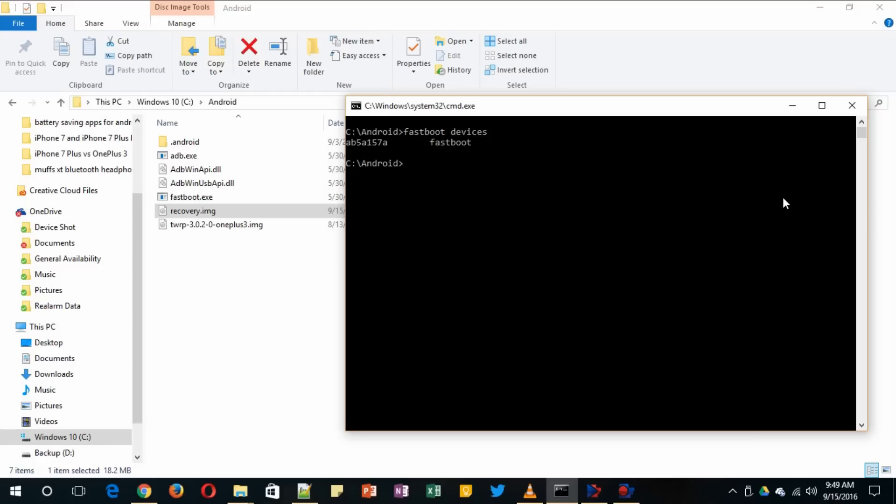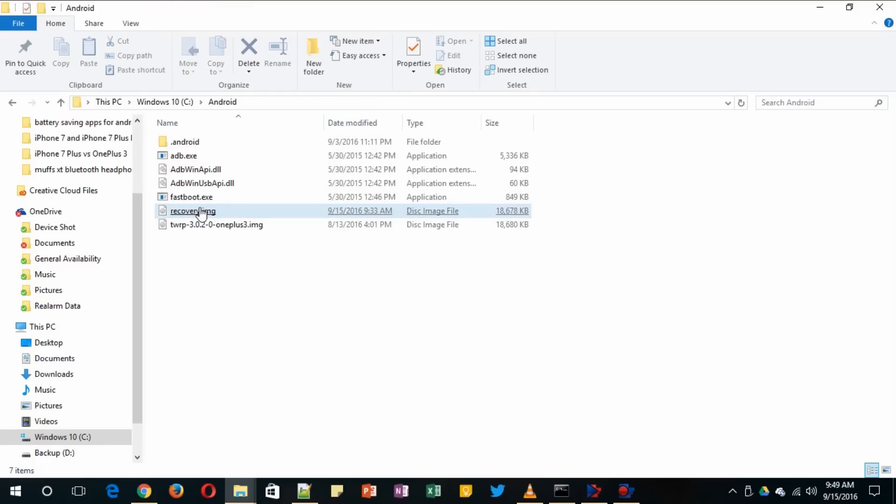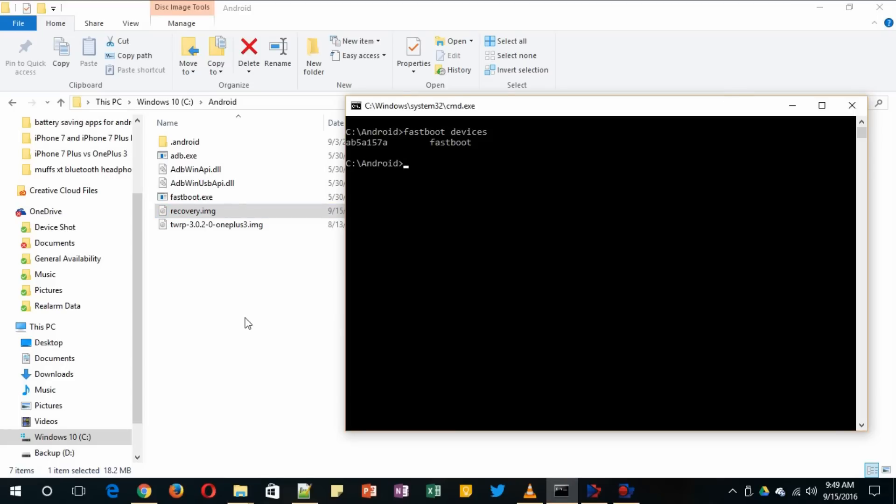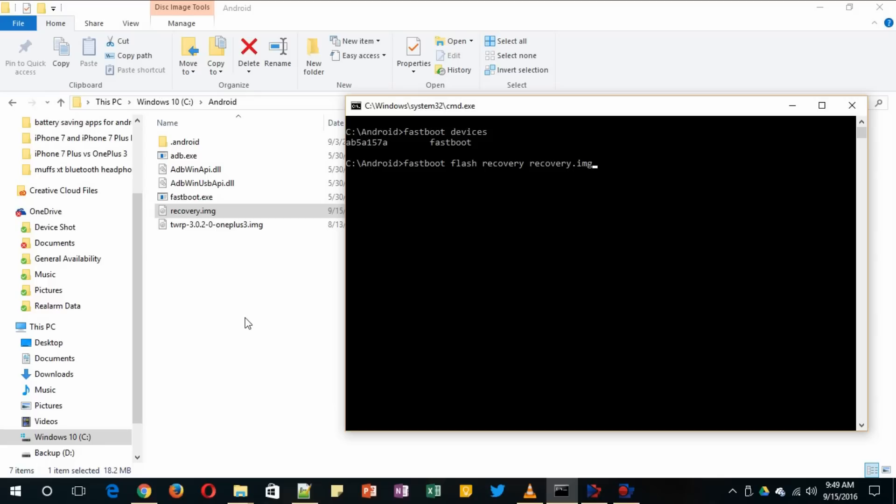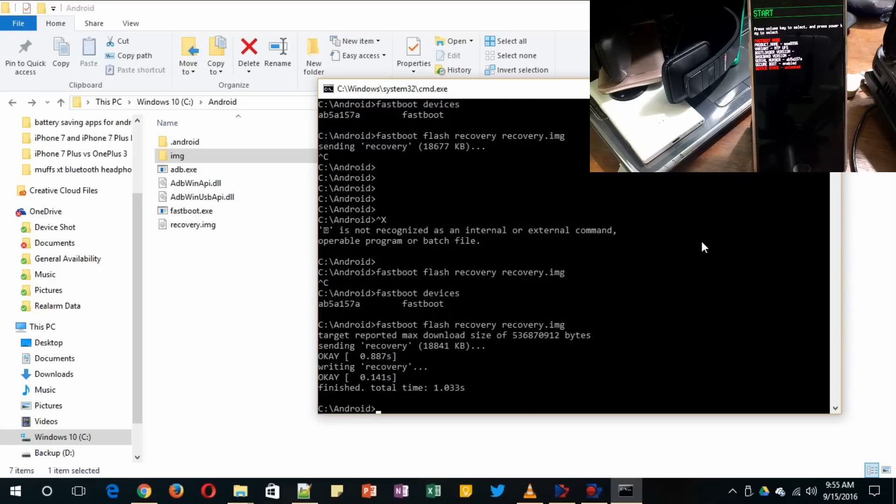Now you need to use the command to install the custom recovery. This is the recovery.img that you downloaded. Make sure to rename it as recovery - it is easier. There's no naming convention that you need. The command you need to use is fastboot flash recovery recovery.img. Remember exactly the same command: fastboot flash recovery recovery.img. Just hit enter. As you can see guys, our command has been successful.